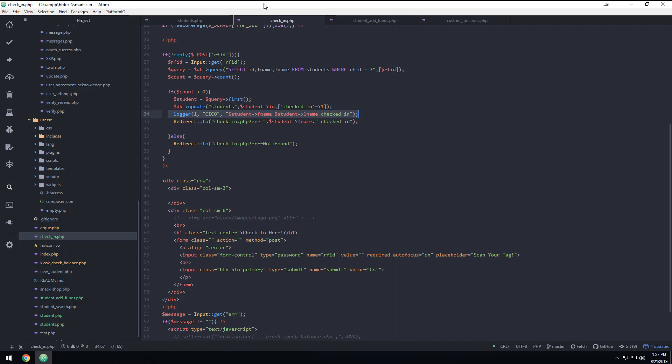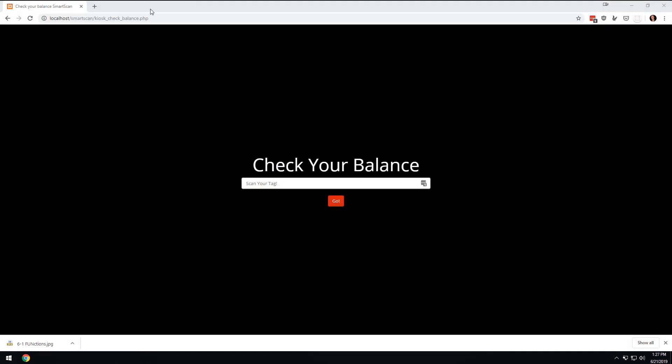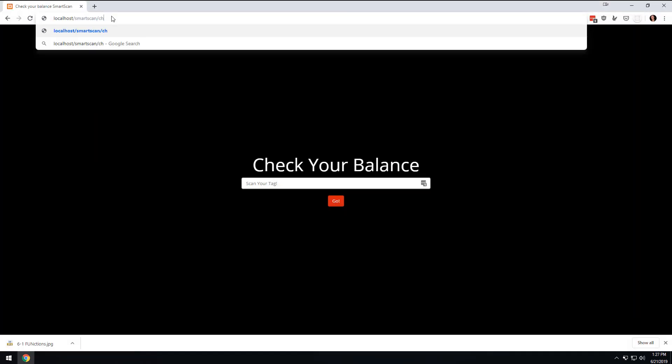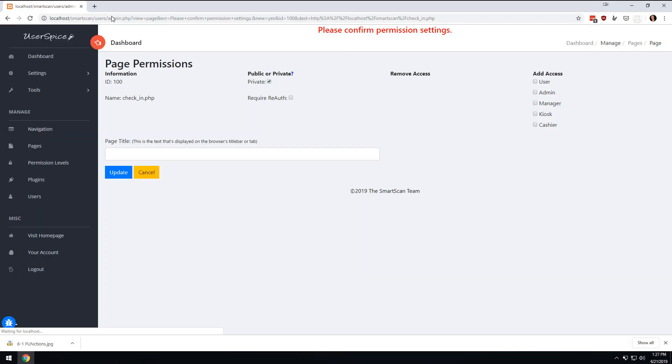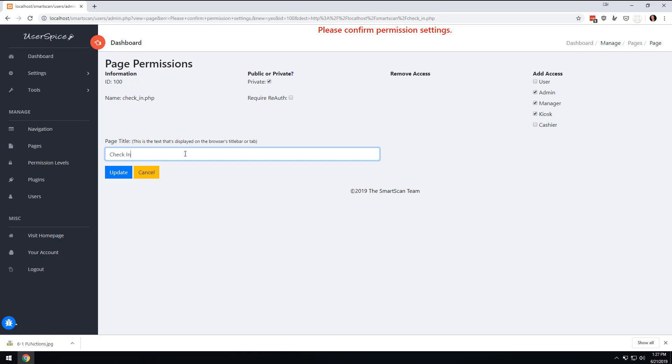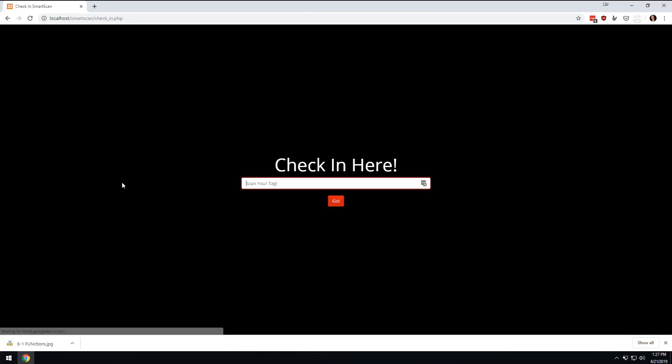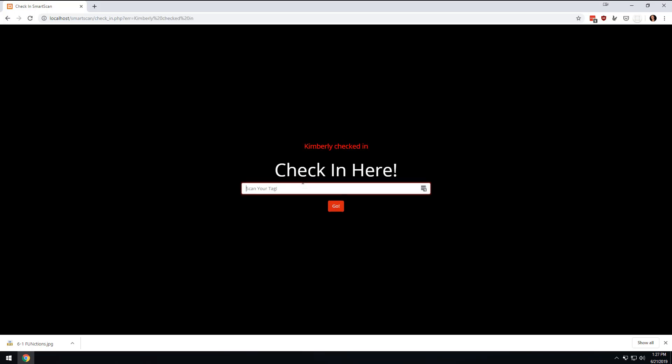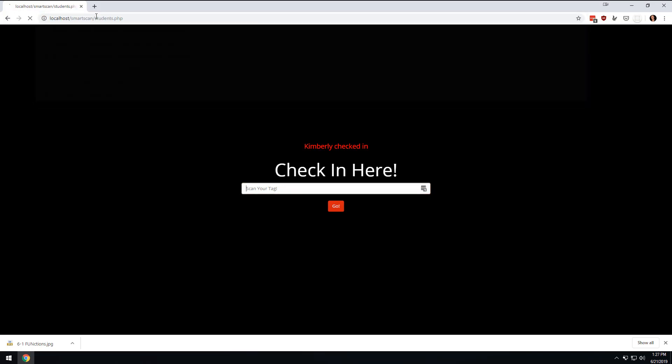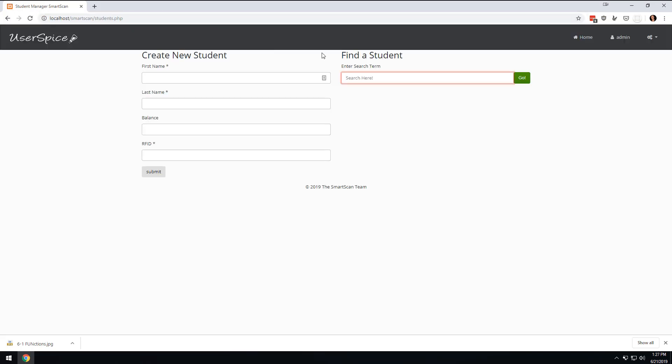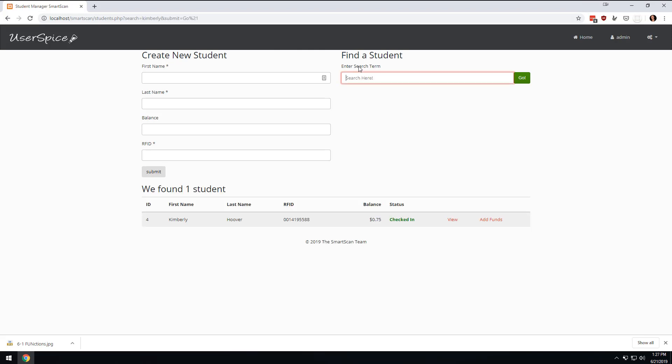First thing that's going to happen is we're going to get redirected. So, if I were to come in here to check in or check in, we get redirected. And we can make this available to kiosk manager or admin. And we're going to say check in. And then now we come to this page. We're going to scan it. And it's going to say Kimberly checked in. So, if I were to come here to students and search for Kimberly, then we can see that Kimberly is currently checked in. So, easy peasy there.